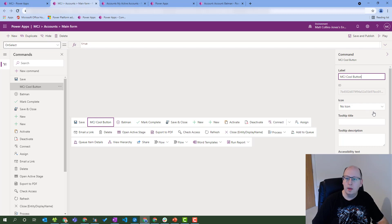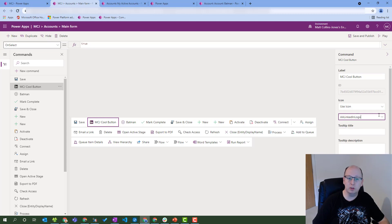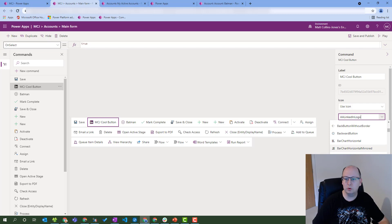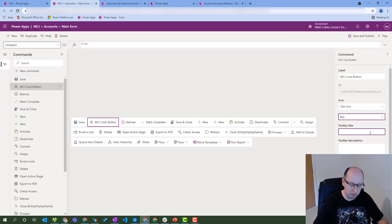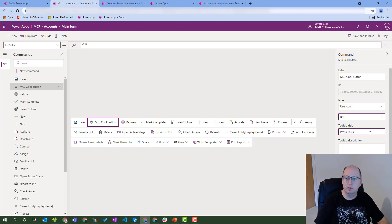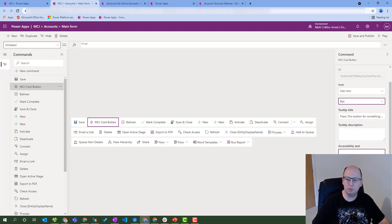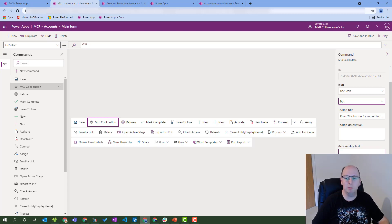We can also give an icon, so we can use a web resource that we have in the system, but they also have the idea of icons and we can scroll through a bunch of different icons in the system. We have loads of cool icons in here and we'll choose a little box. We can also do things like tooltips and tooltip descriptions, so we can say "press this button for something cool." We can add accessibility text, change the order number, but the two things that we really want to look at are run formula and visibility. These are generally the two most things that you do with custom buttons.